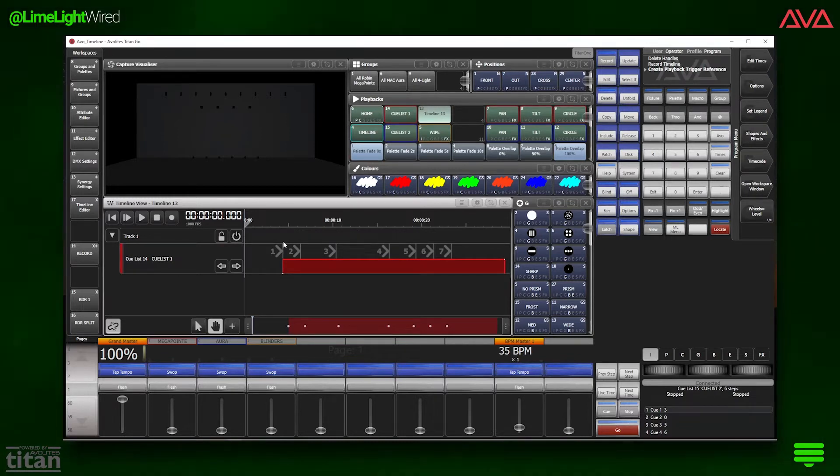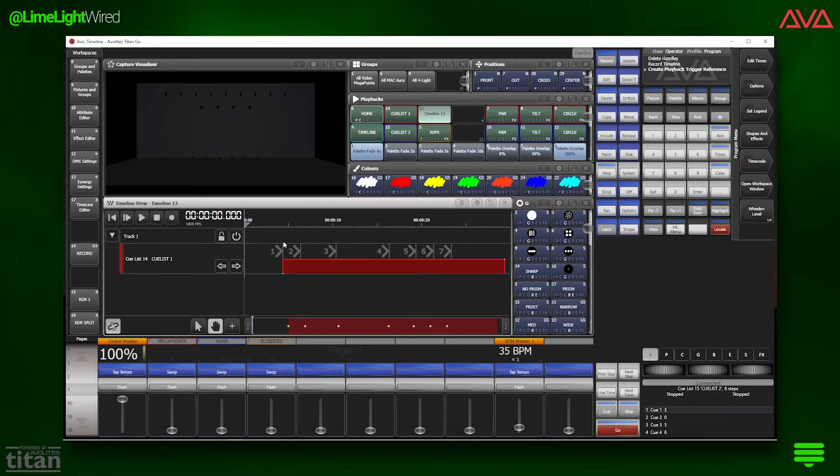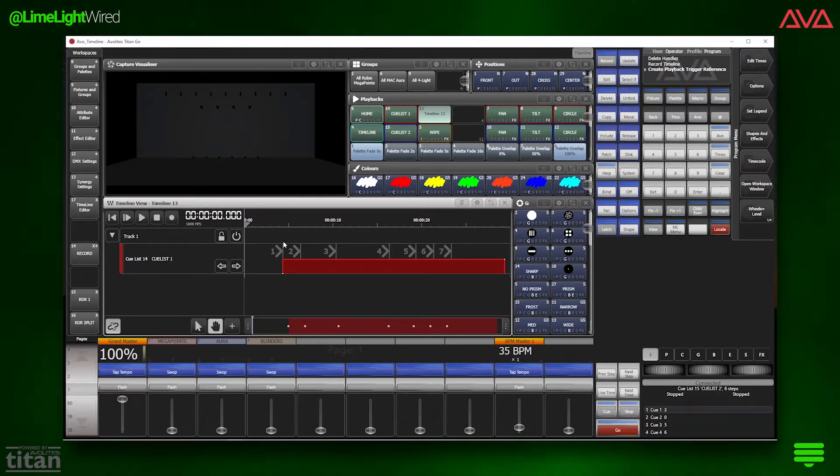Pro tip, in a later video, we will teach you how to import some markers into the timeline to make aligning triggers a breeze.